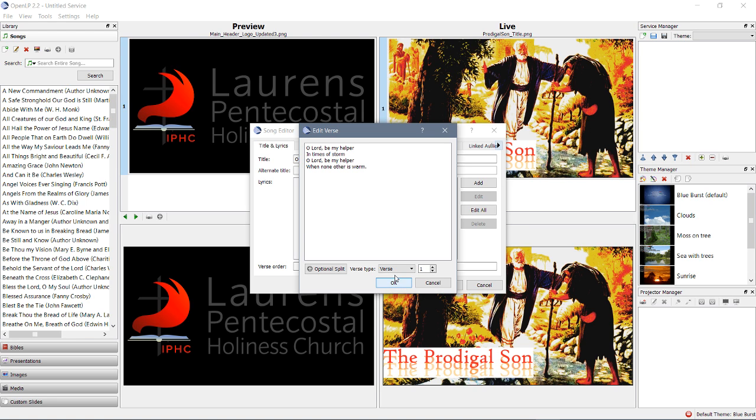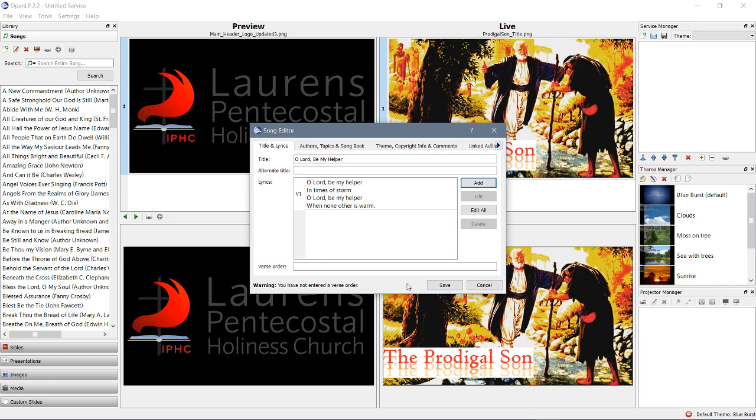Now, take note here. Verse 1. Verse 1. That's where we're starting. All right. Click add again.